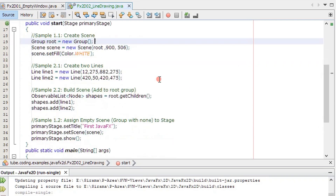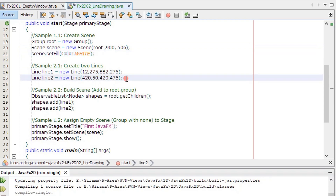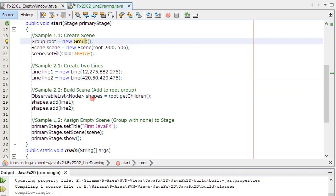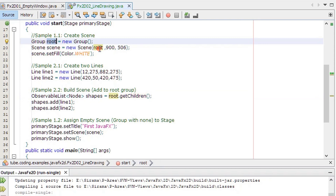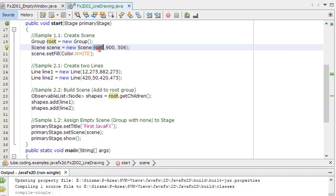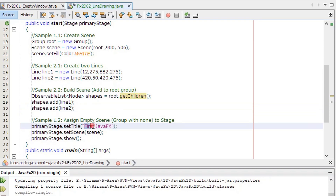Reading through the example: we created a Group, created a Scene, set a color for the scene, then created two nodes line one and line two. From the group node we retrieved the children to establish the parent-child relation — getChildren() — then added line one and line two to that parent, establishing the scene graph. We added the group to the scene, and we rename the class to 'LineDrawing'.